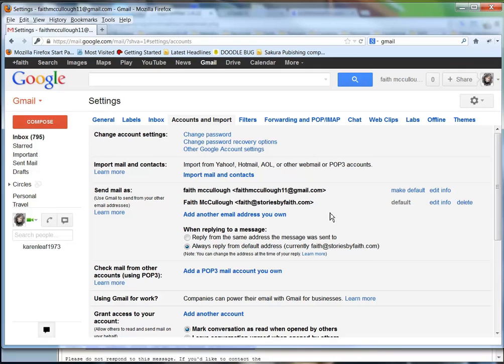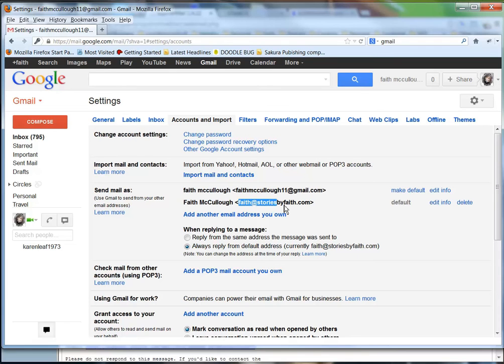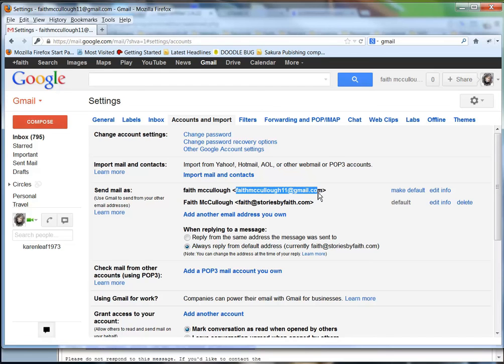One of the things you need to keep in mind is that Gmail is really slow whenever it goes to accessing other email accounts to pull it off your server. So what you want to do is forward your emails from faith@storiesbyfaith to faithmccullough11@gmail.com. This is how you do that in cPanel. So we'll go back to the cPanel.